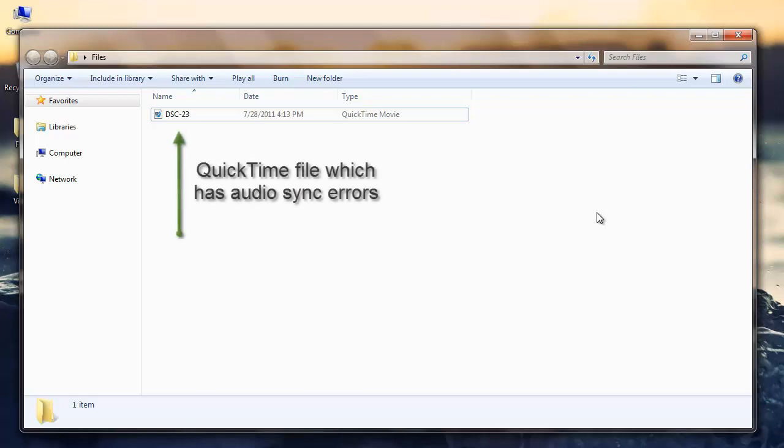Hi all. Today I will be showing you how you can repair a QuickTime file that is out of sync due to corruption.